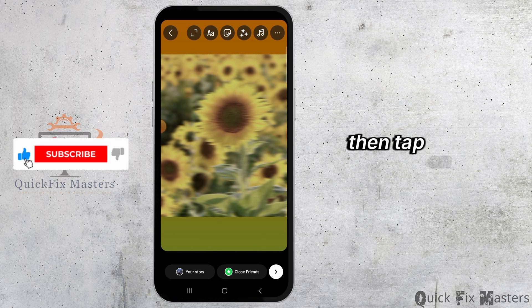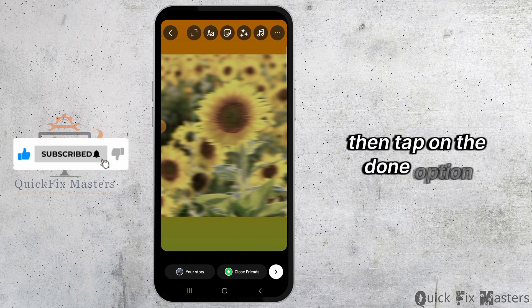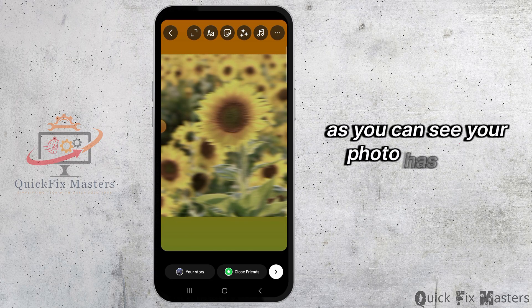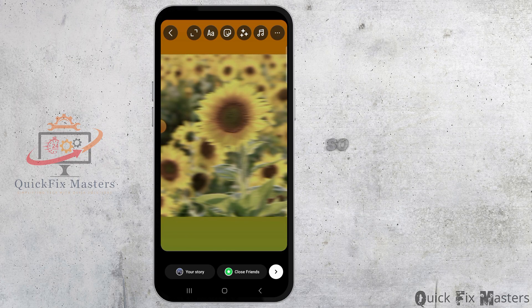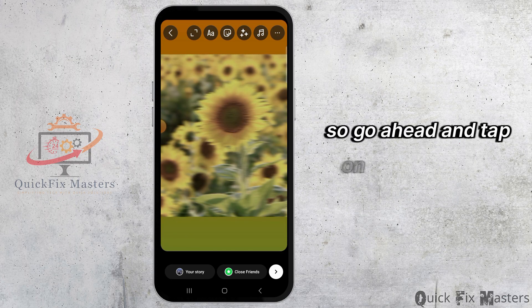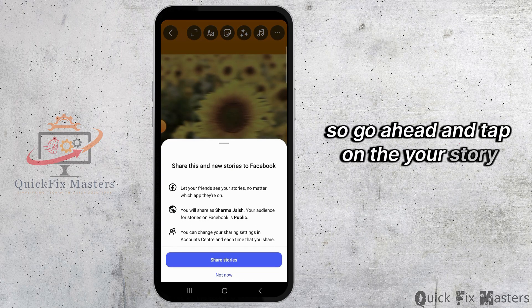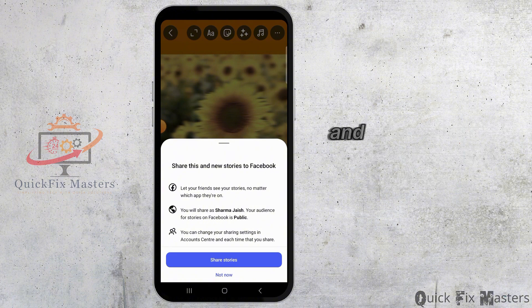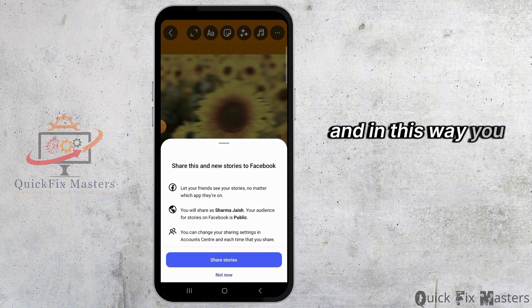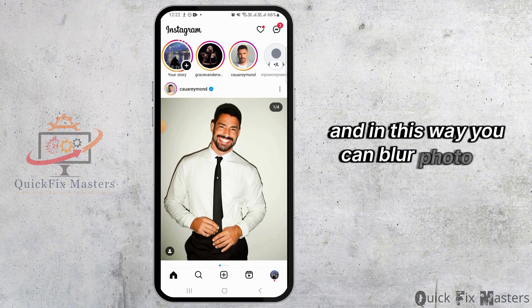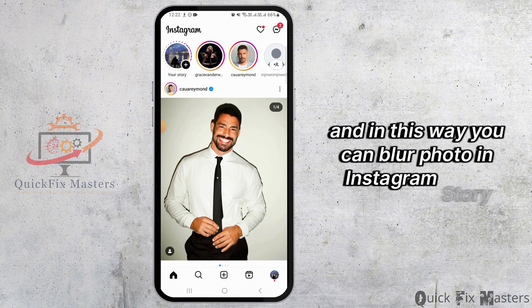Then, tap on the done option. As you can see, your photo has been blurred. Go ahead and tap on the Your Story option. And in this way, you can blur photo in Instagram story.